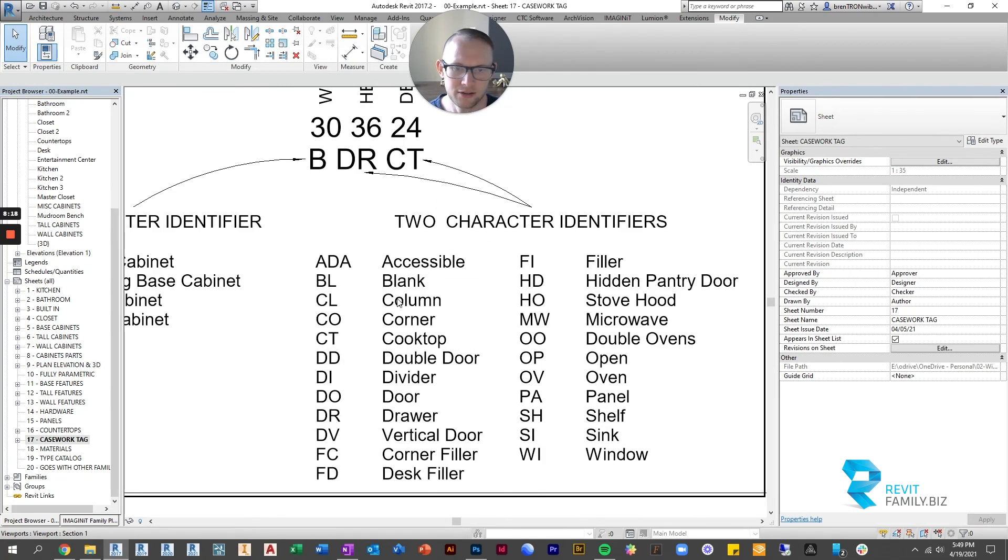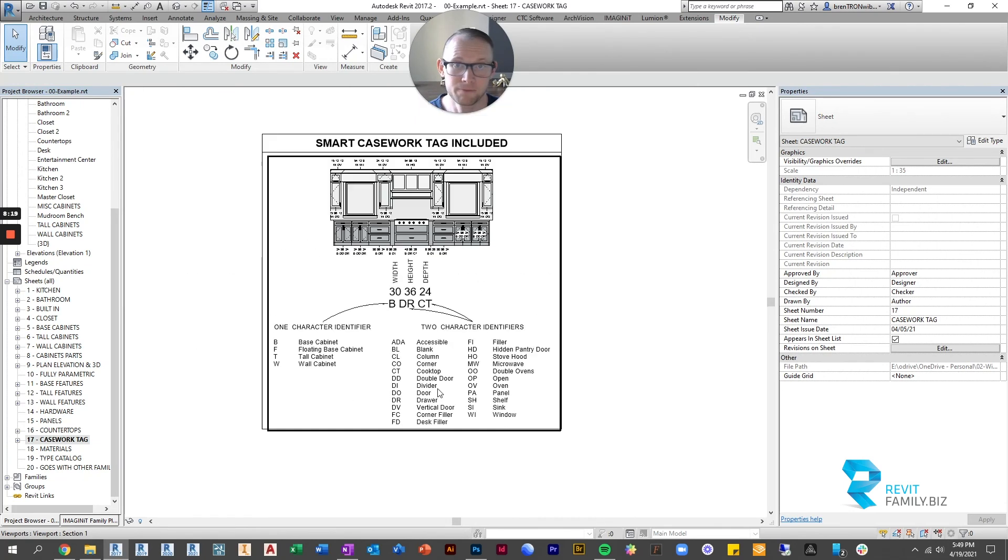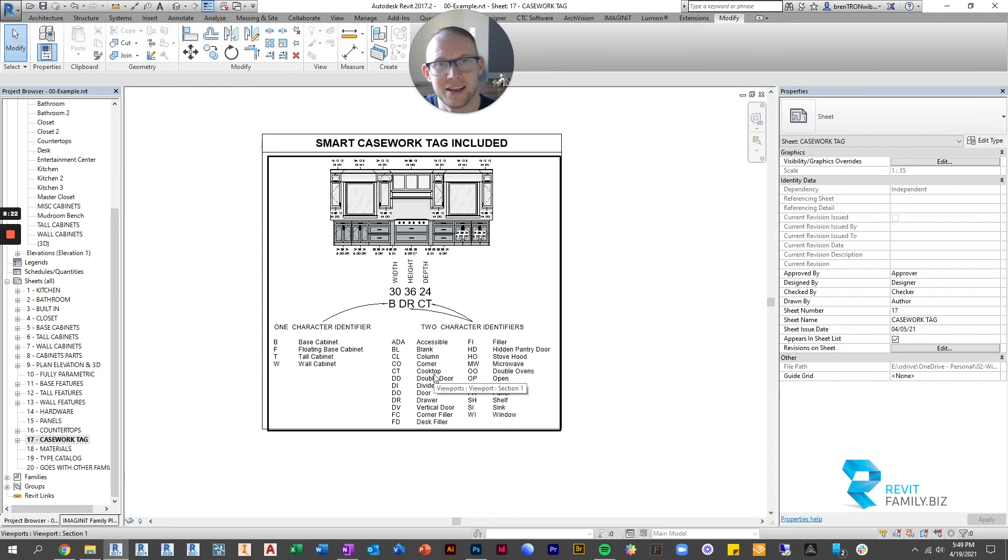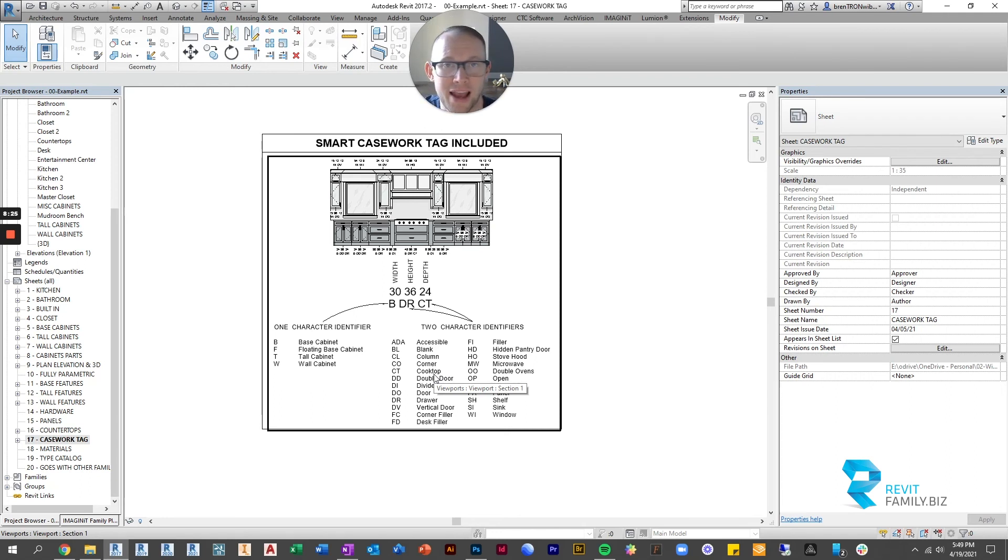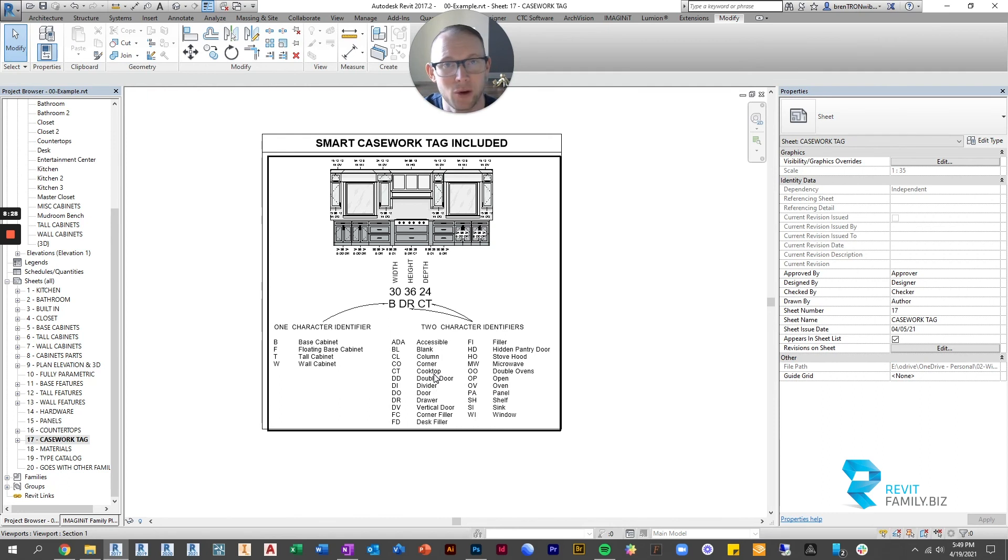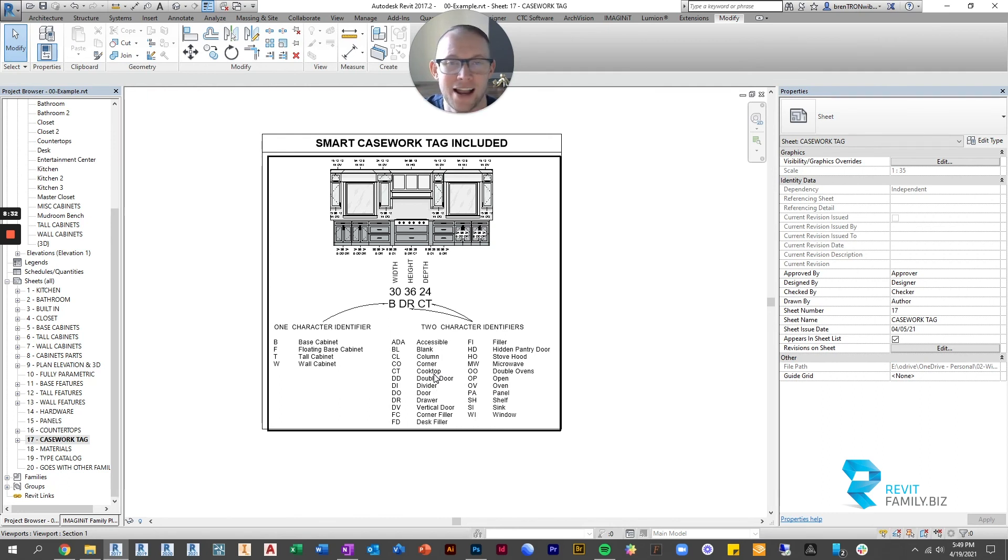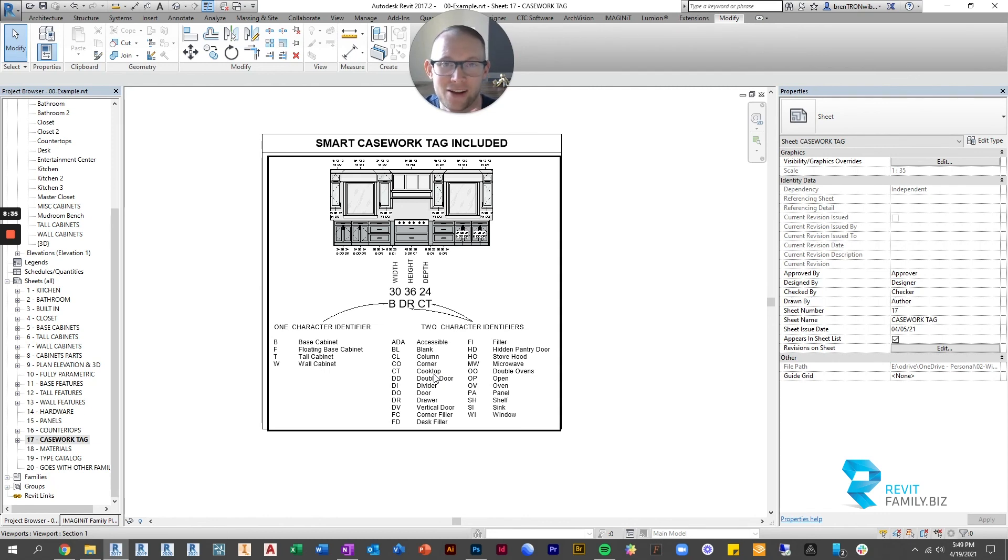All right guys so that is how to control how the cabinets look in plan and elevation. If you have any questions or concerns please leave a comment I'm happy to hear and respond to you guys. Thanks for checking out our families and I'll catch you in the next video.